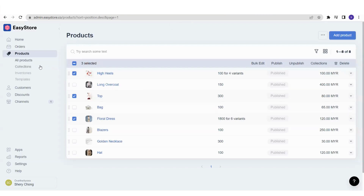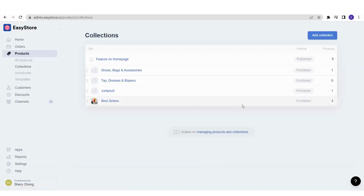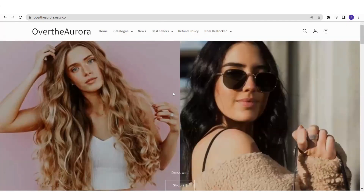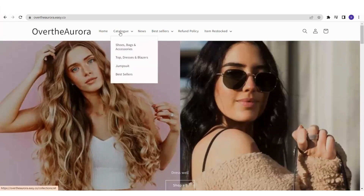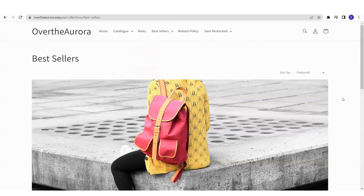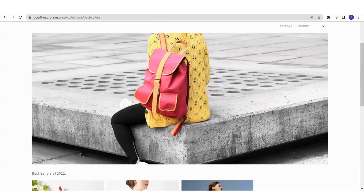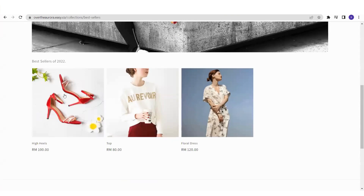And it's done. Go back to your Collections section and you can see that under the Bestsellers collection there are now three products added. To see how it looks on the store, go to the product catalog — you'll see the Bestsellers collection listed. When a customer clicks into Bestsellers, it brings them to the collection page where they can see the collection name, the feature image, and all the products under it.